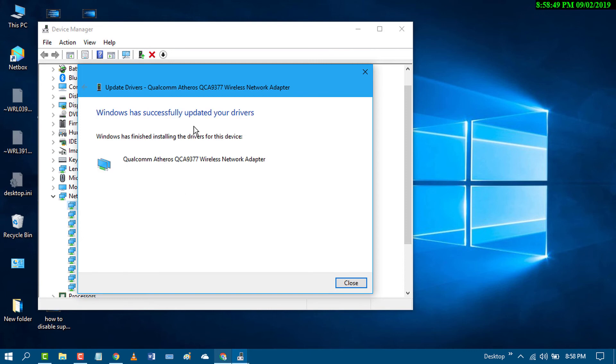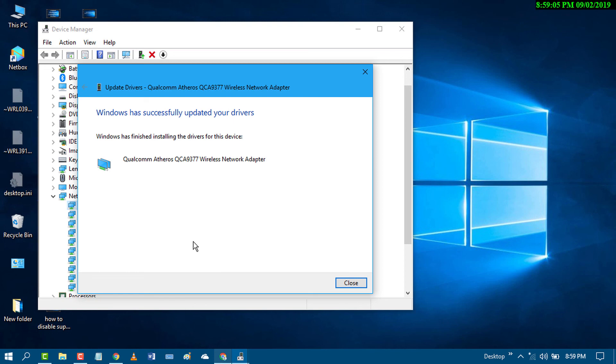That's it! Using these easy settings and methods, you can fix the 'No Internet, Secured' error in your Windows PC. I hope you liked this video. Thanks for watching!